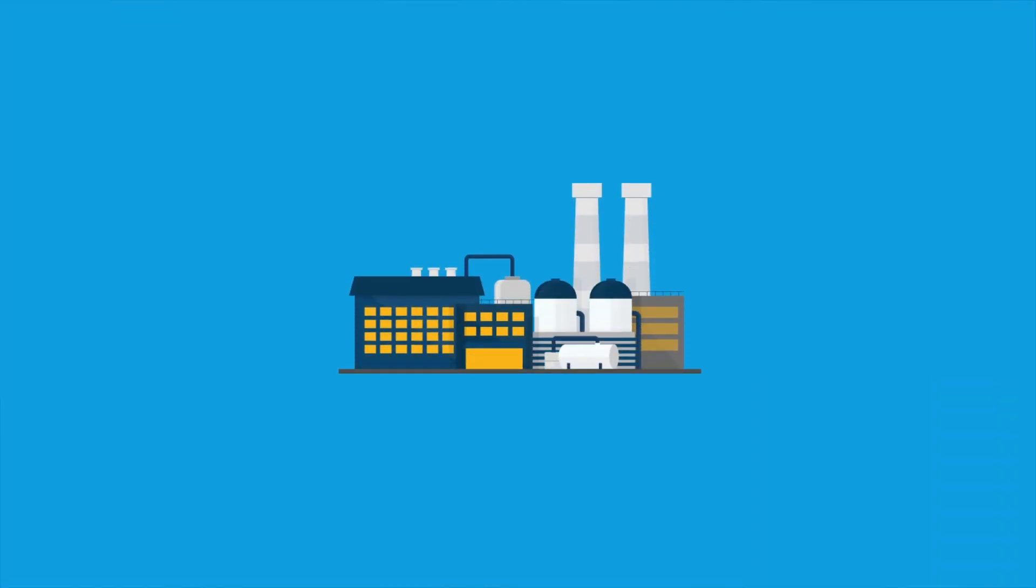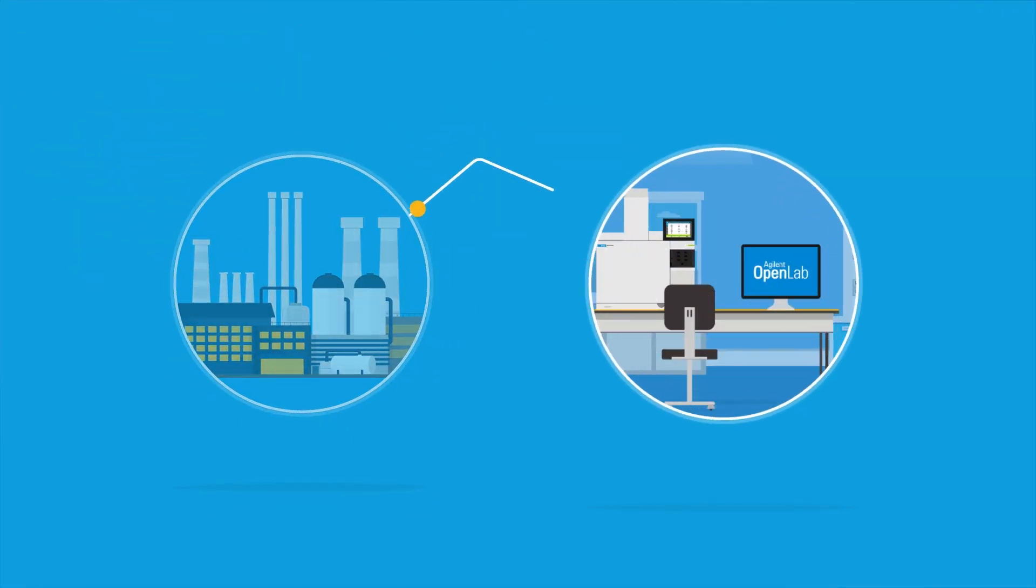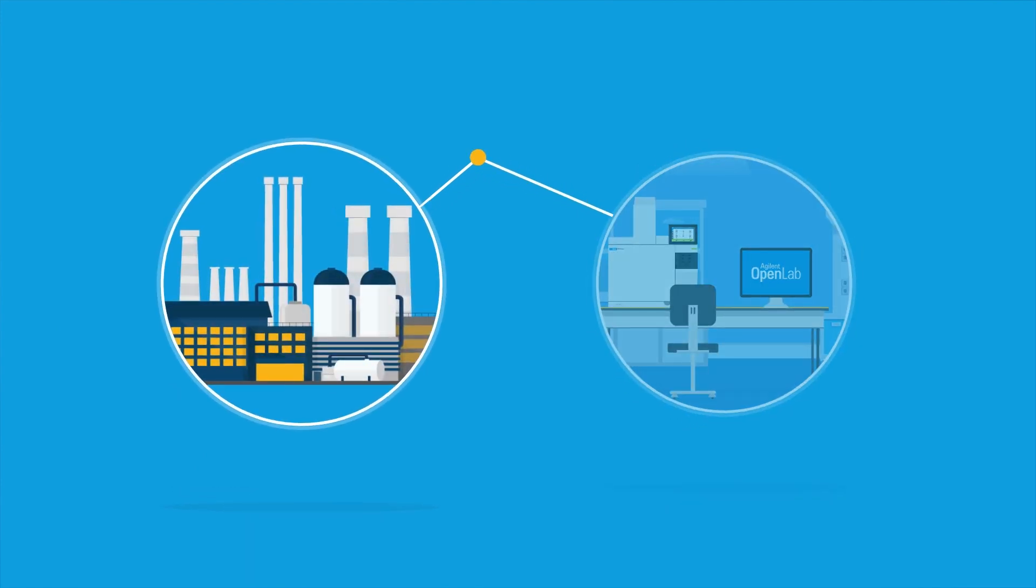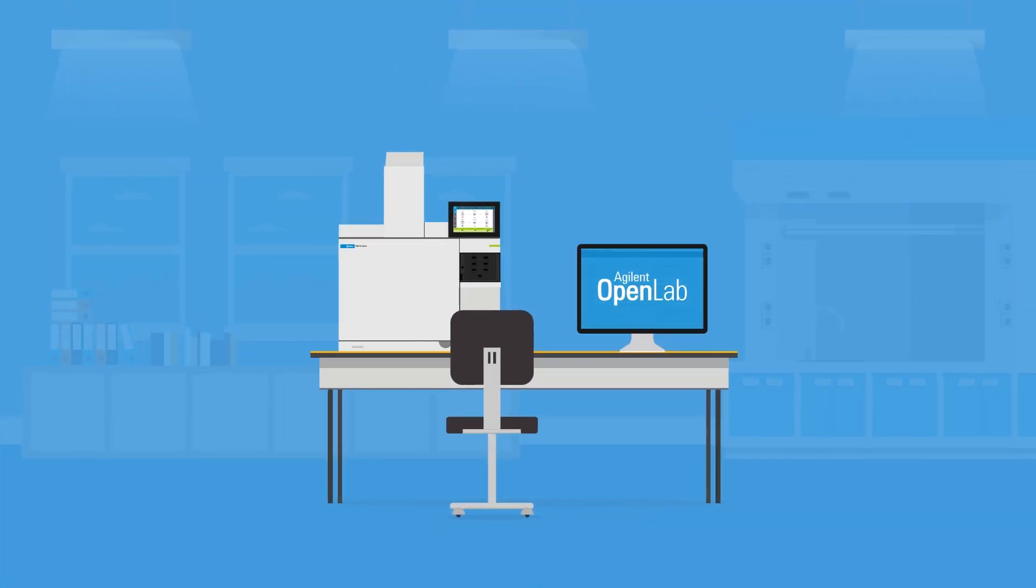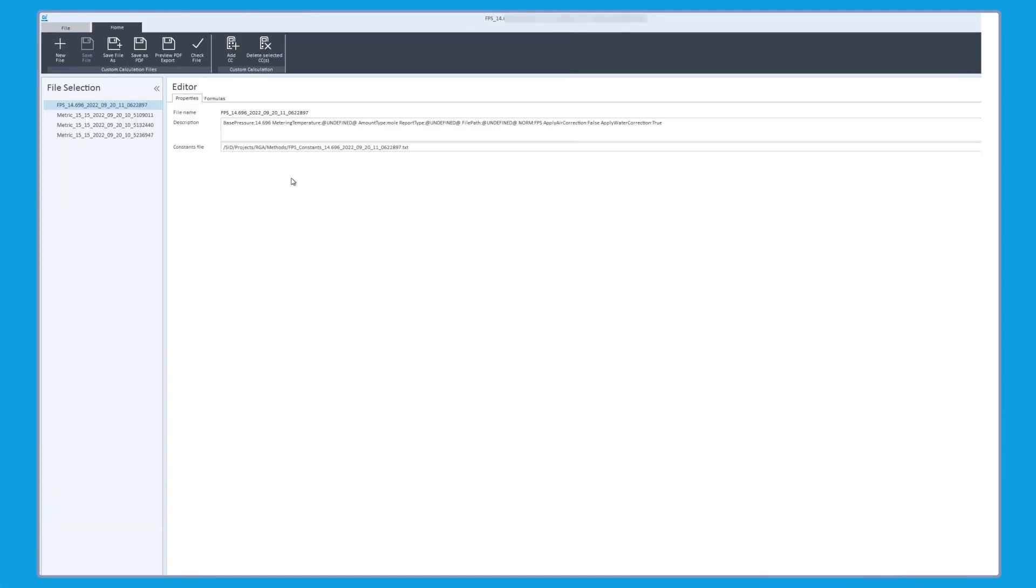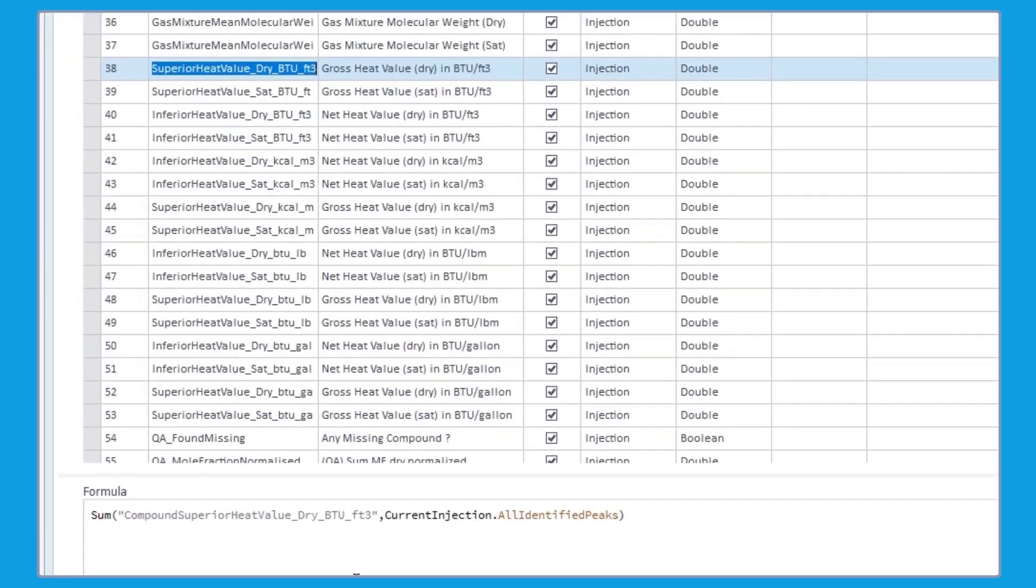For hydrocarbon processing industries, OpenLab CDS provides useful tools to help streamline the workflow of natural gas and refinery gas analysis, including a custom calculator that can create complex formulas, like BTU calculations.